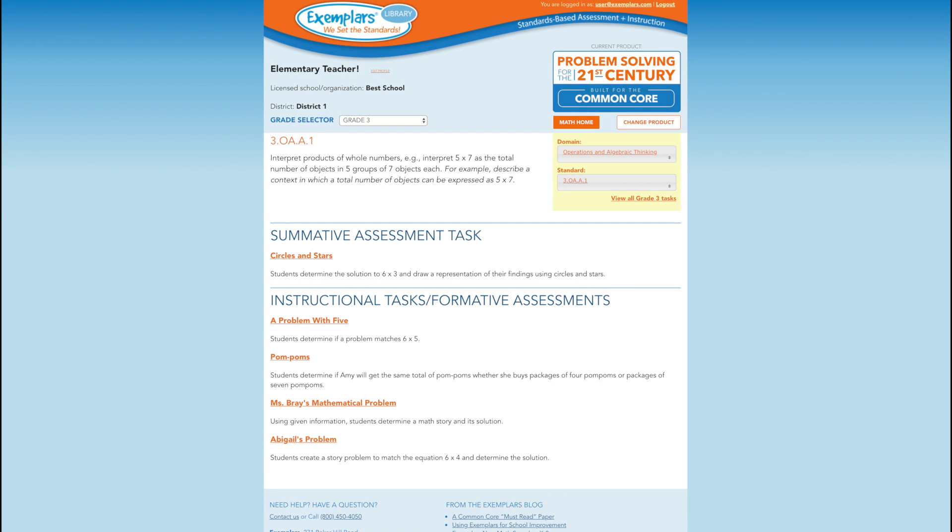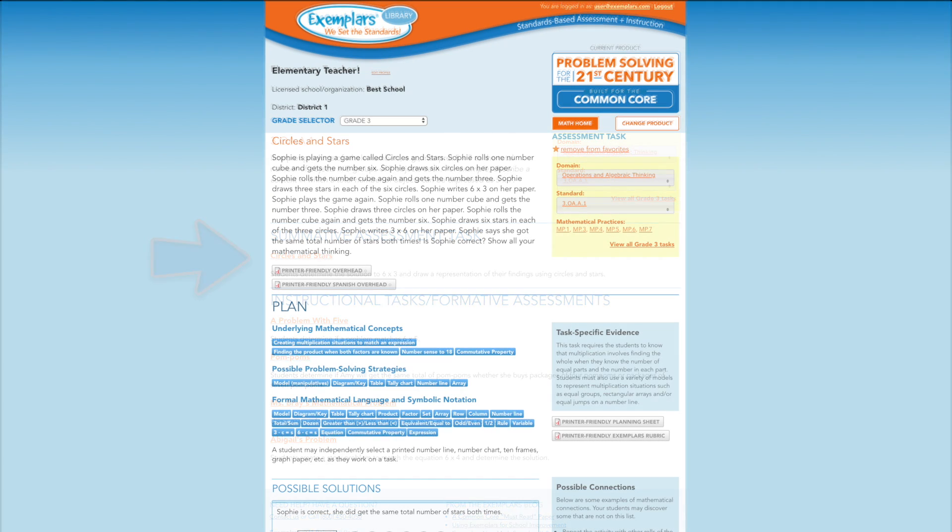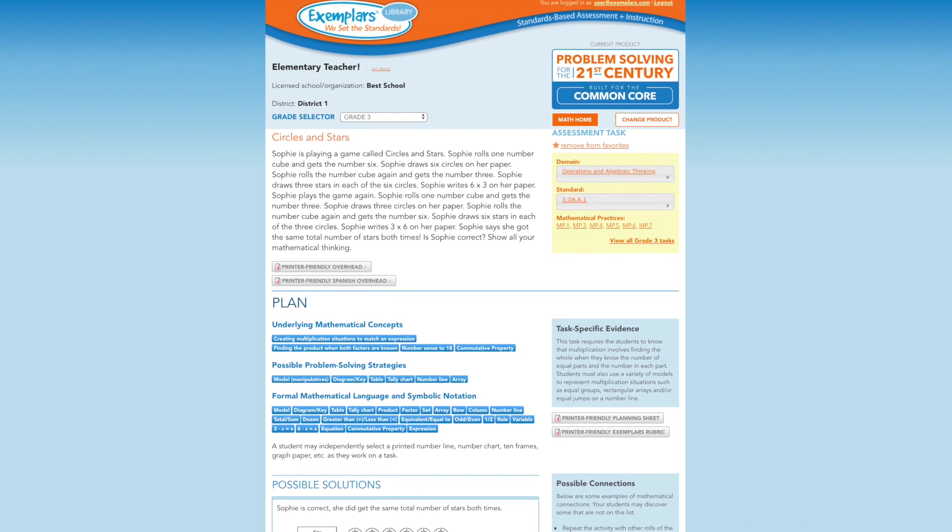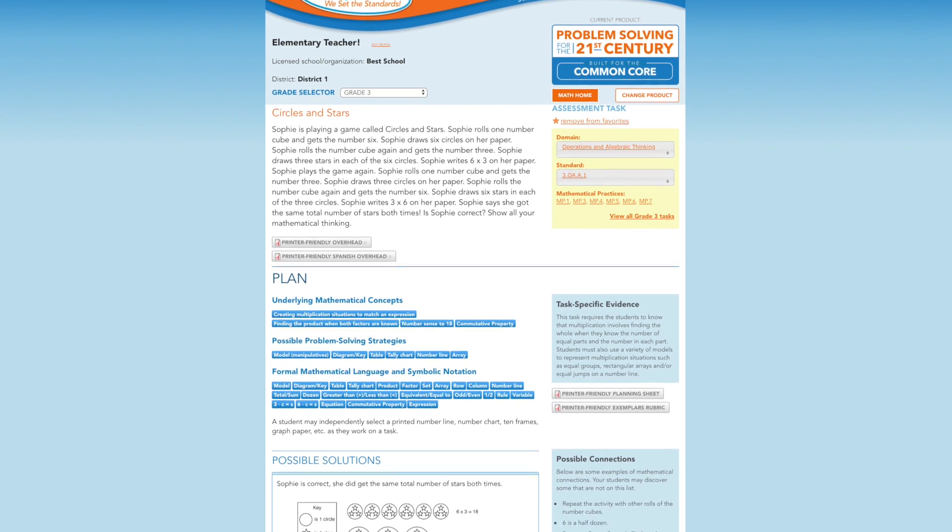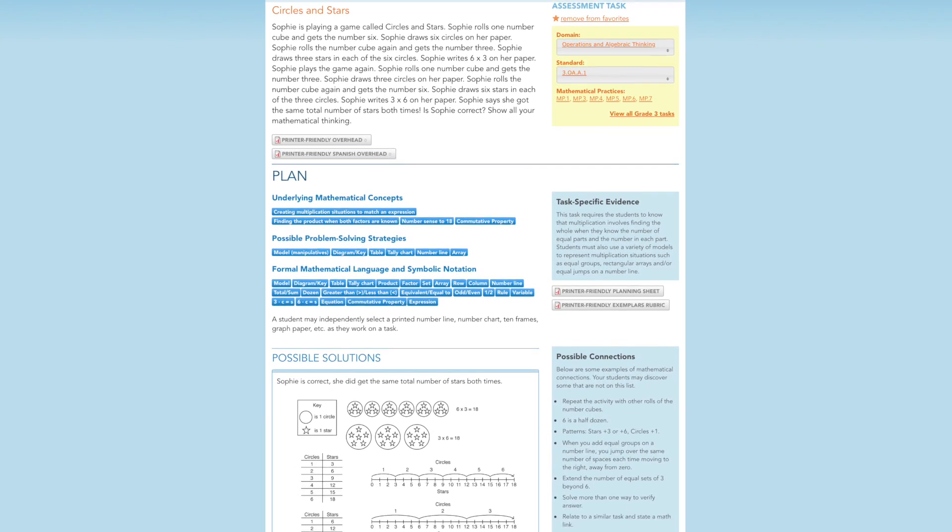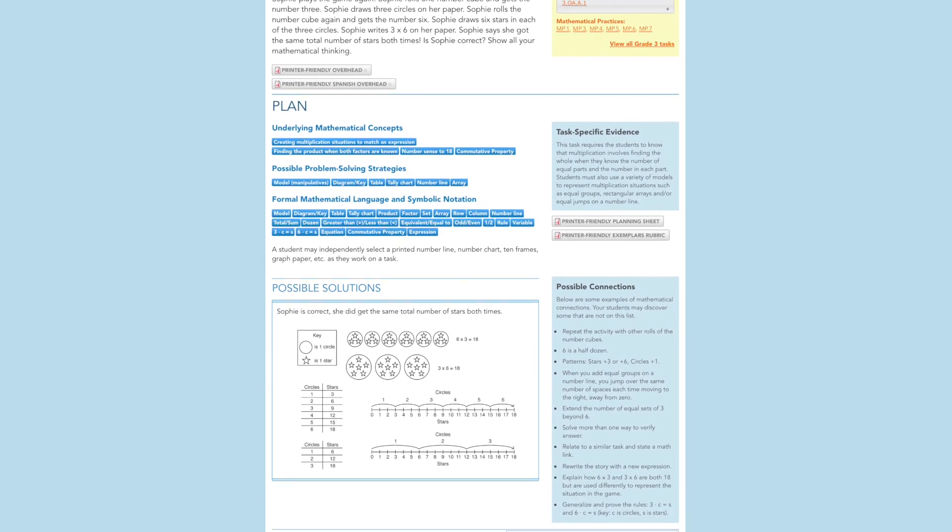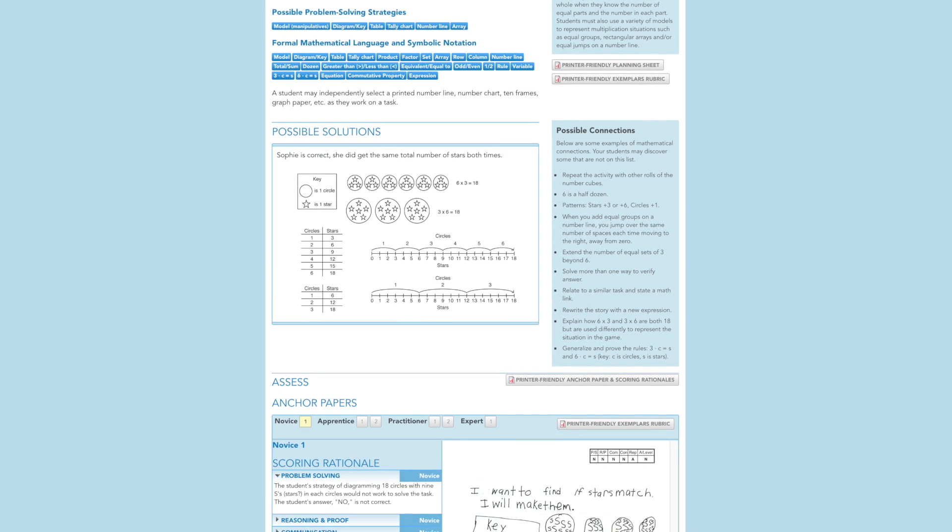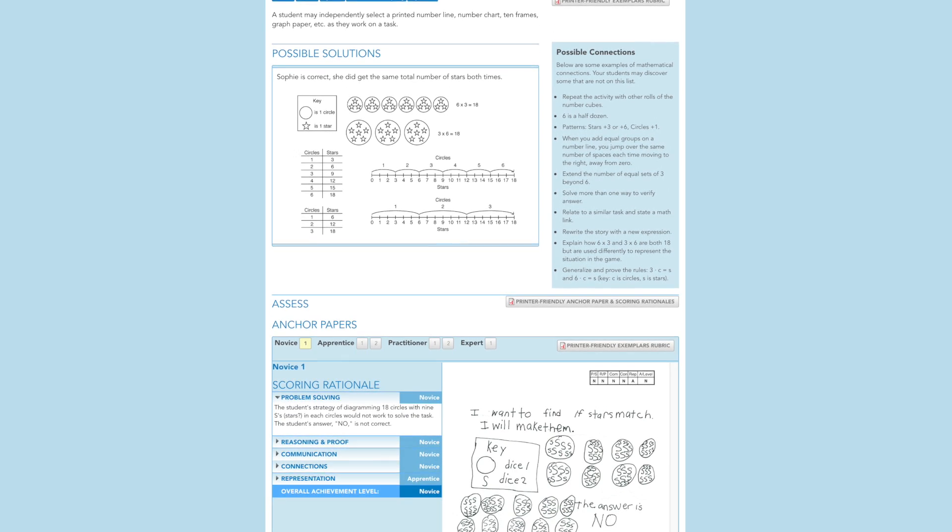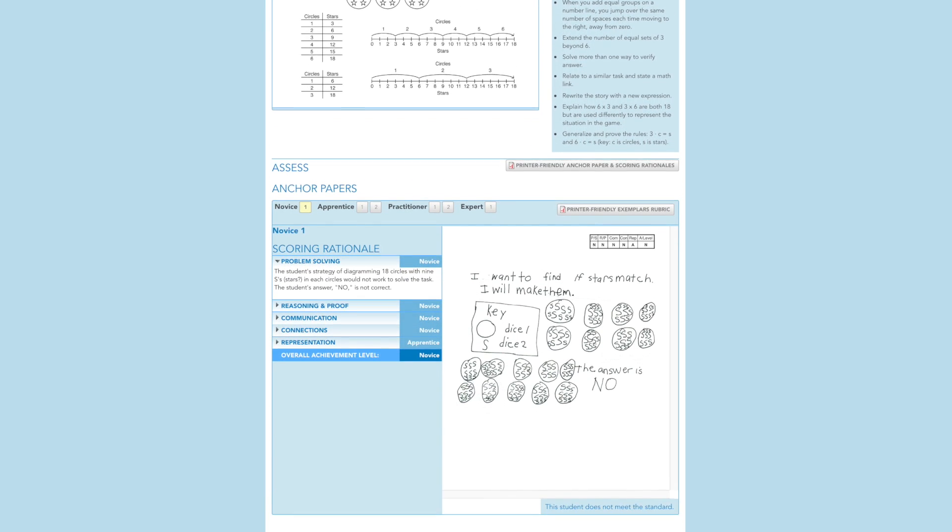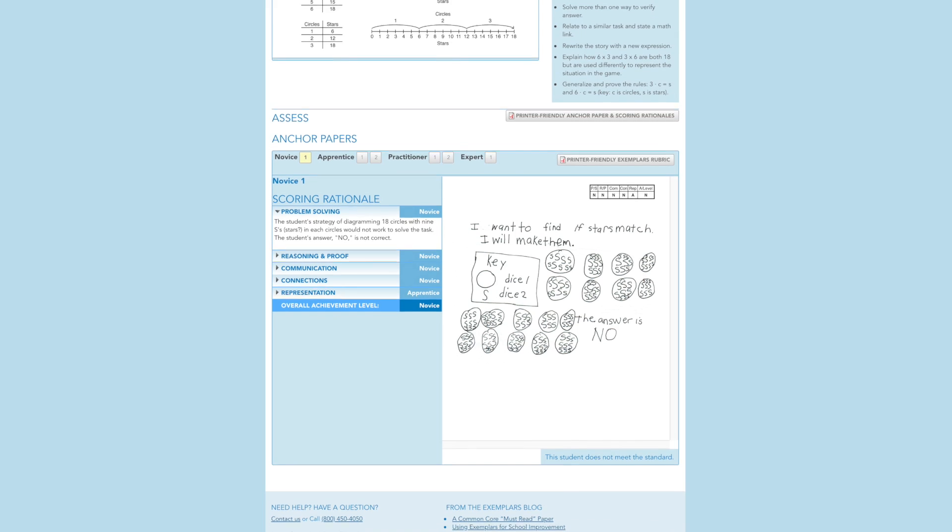A more detailed explanation of our rubrics will follow in our review of a summative assessment task. Now let's look at the summative assessment task for 3.OA.A.1. Exemplar summative assessment problems are designed to evaluate if the student meets the standard. These tasks include the same components as the instructional formative assessment tasks, with two exceptions. They include student anchor papers and scoring rationales, and are not differentiated.